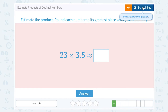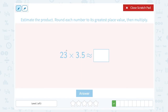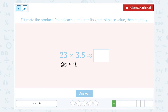Round each number to its greatest place value, then multiply. For 23, I'm going to round this to the nearest 10, since the tens place is the biggest. So 23, I would round that down to 20, because 3, the number in the ones place, is less than 5, so that means to keep this a 2. Then times 3.5 — my greatest place value is the ones place. Since this 5 is 5 or higher, that means to round the 3 up to a 4. So 20 times 4 would give us 80, which is a pretty close approximation.